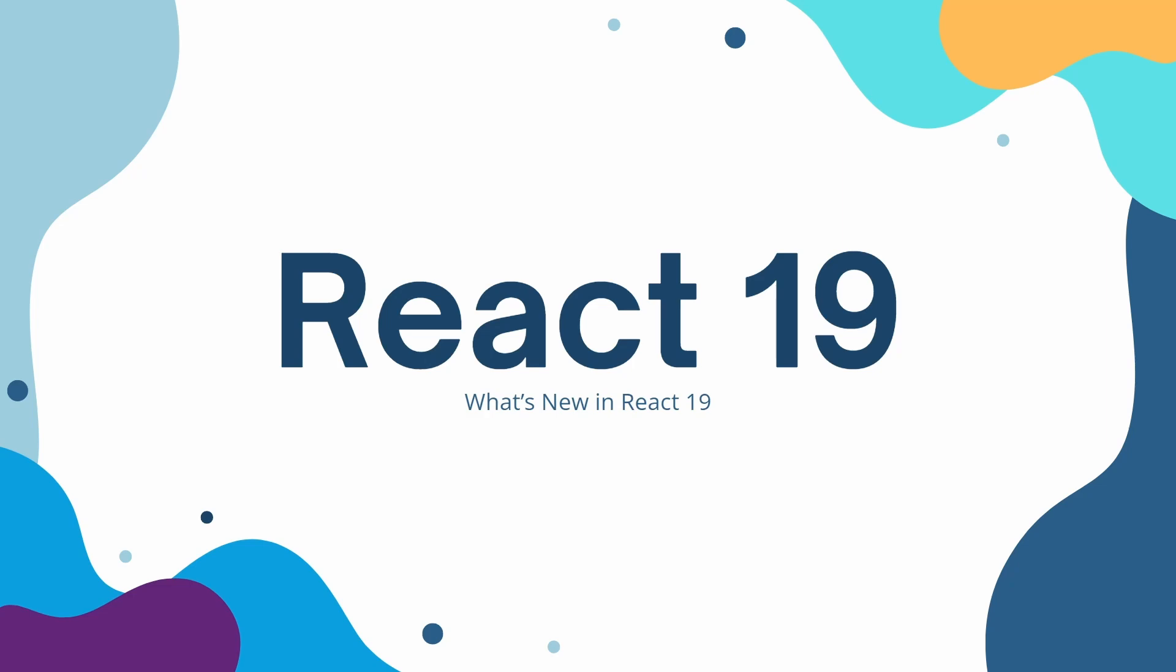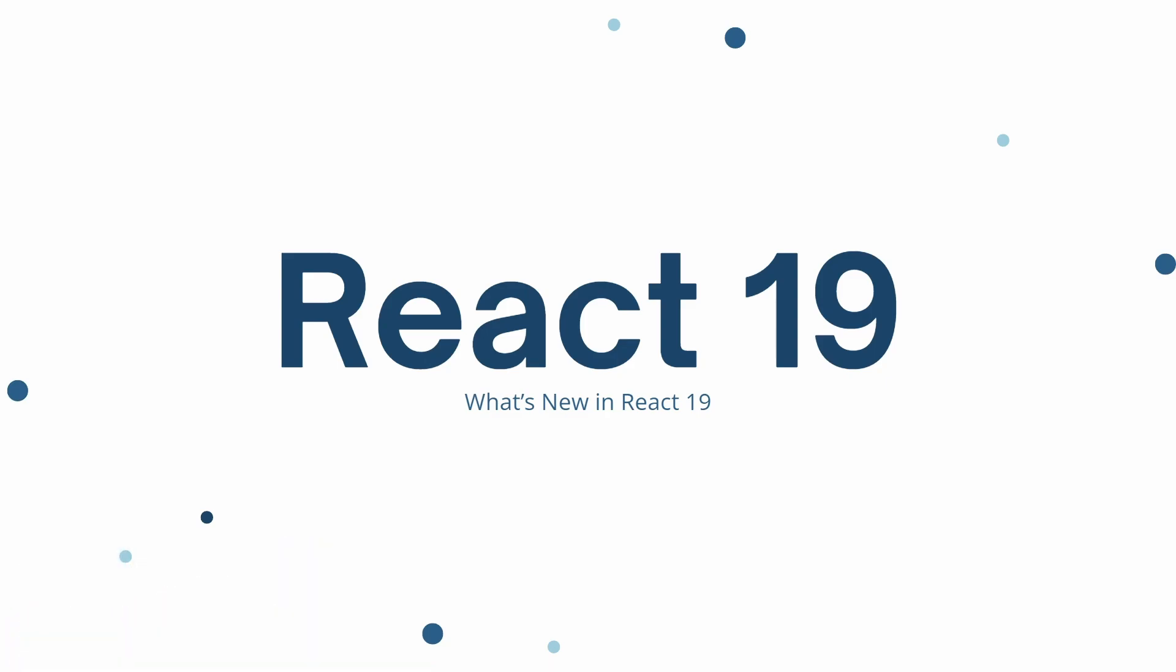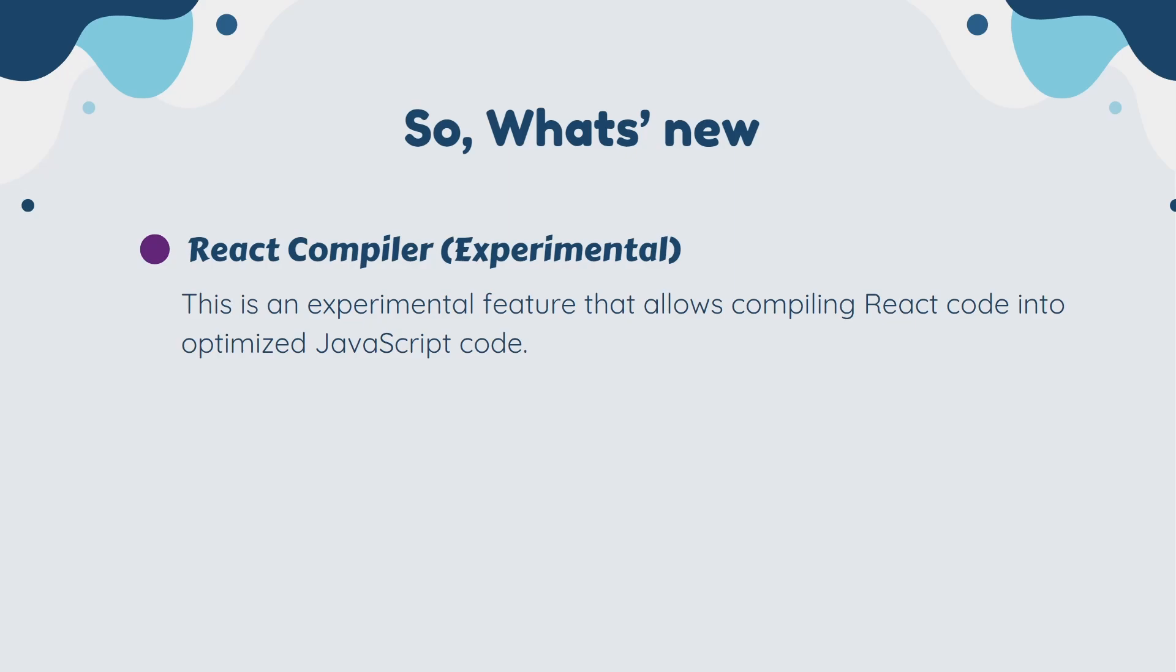React 19 was released in April 2024 and introduced several new features. In new React, we have React Compiler. This is an experimental feature that allows compiling React code into optimized JavaScript code. This can potentially lead to significant performance improvement, especially for complex applications.